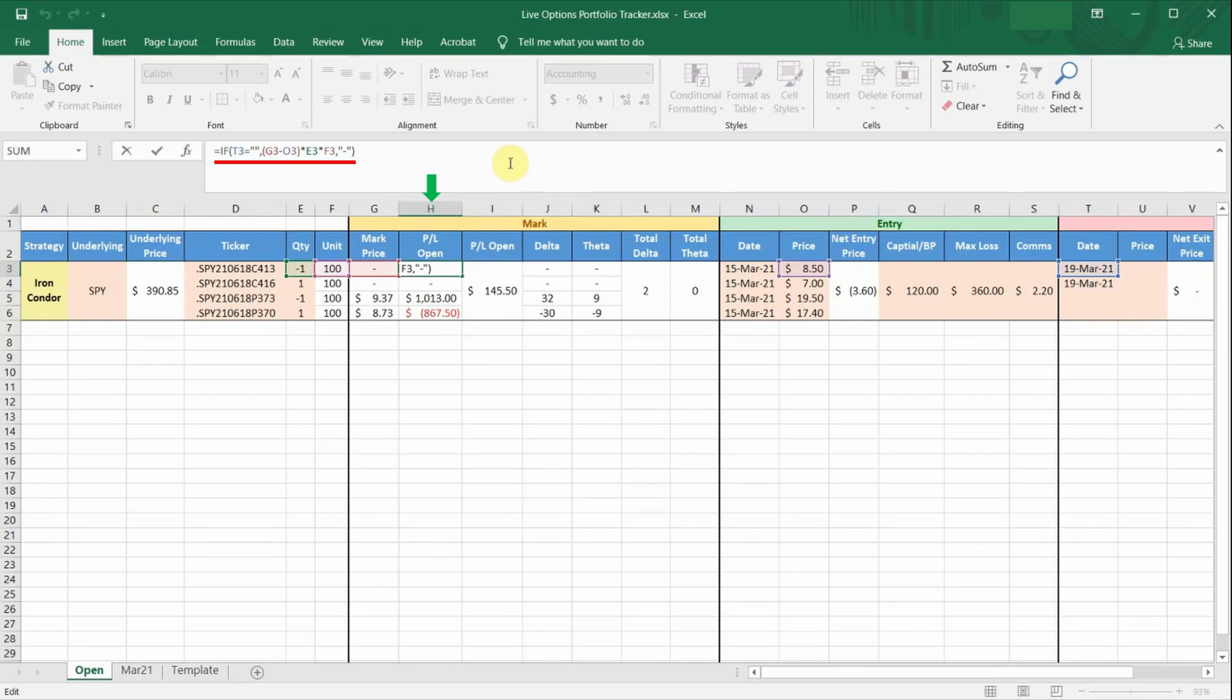Similarly, there is also a conditional formula here. If cell T3 is empty, which means that the trade is not closed yet, it will continue to calculate the live P&L for this open options leg. If you have input the closing date in column T, it will stop calculating the live P&L.